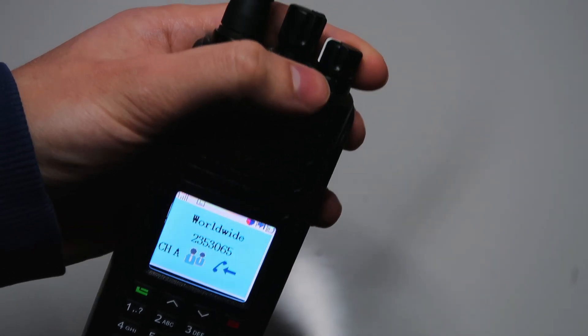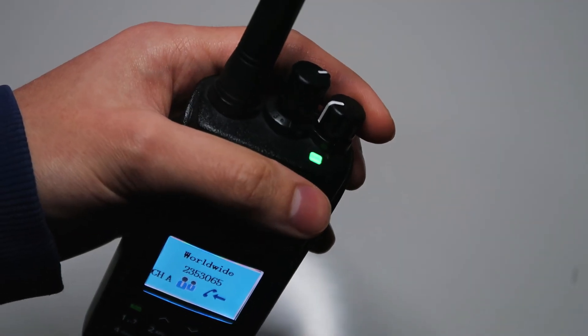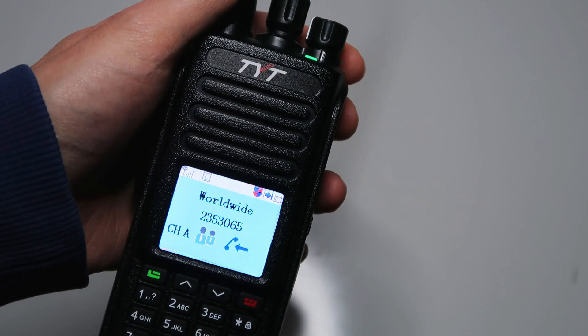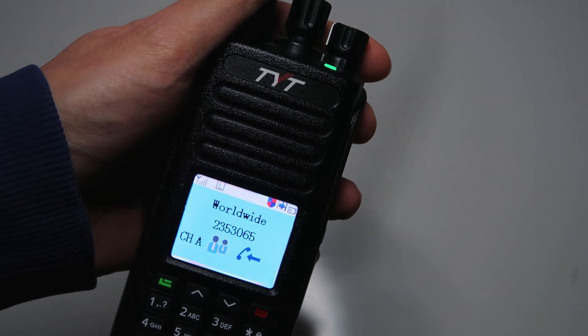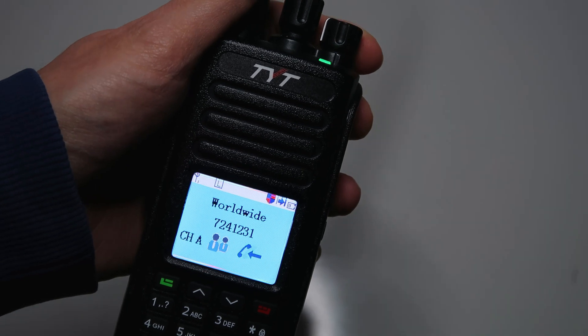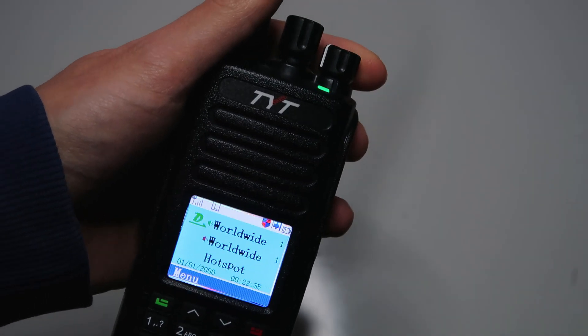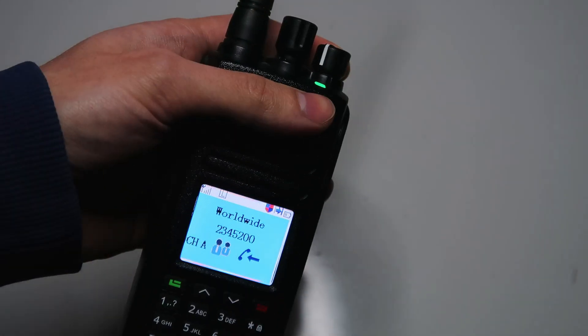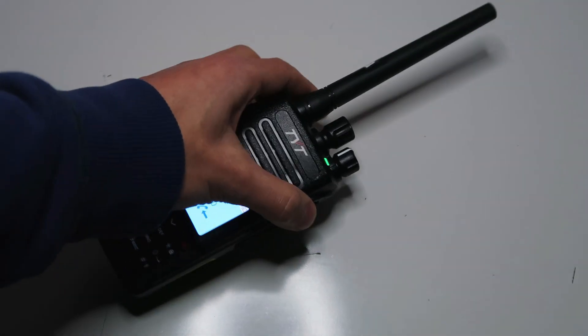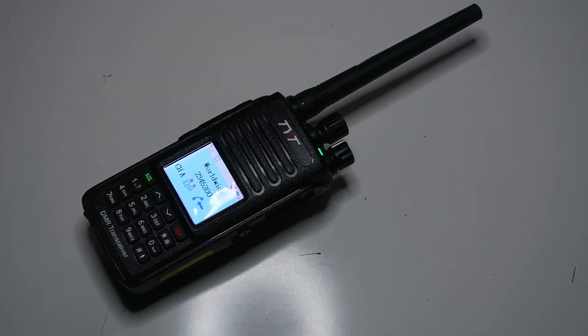You can see that there's someone talking on there already. And that was activated as soon as I pushed the talk button there. So you can see that's worked quite nicely. That is ready to use with the hotspot now.